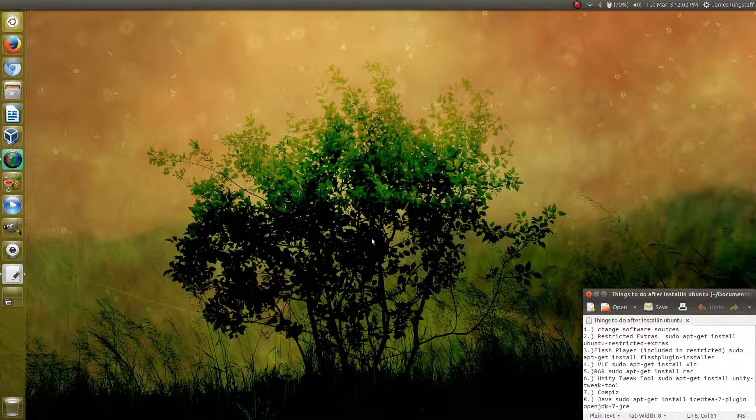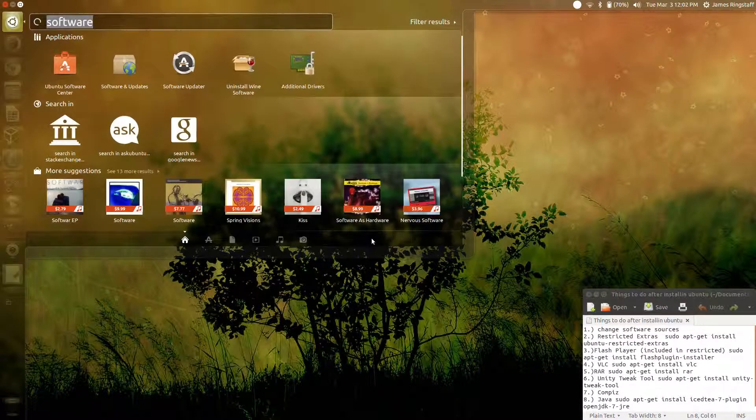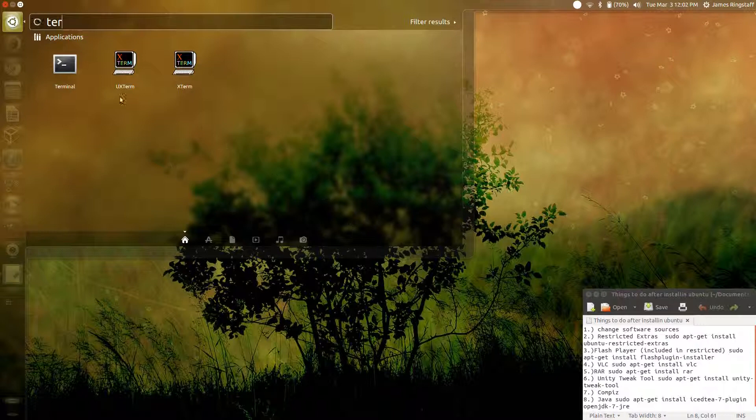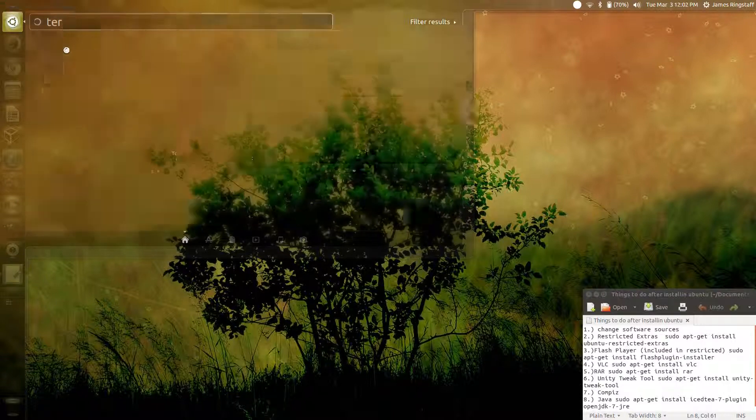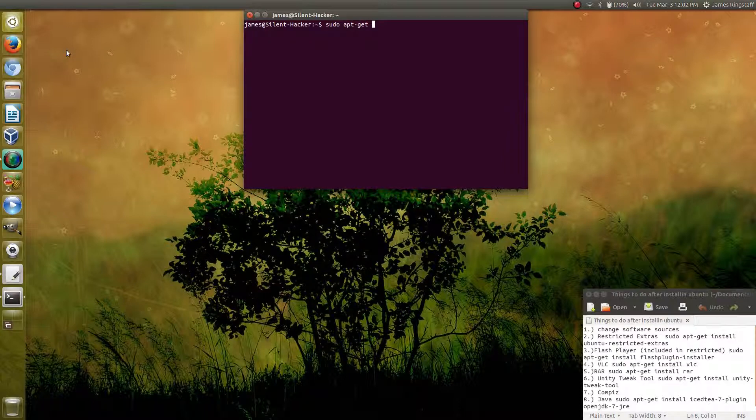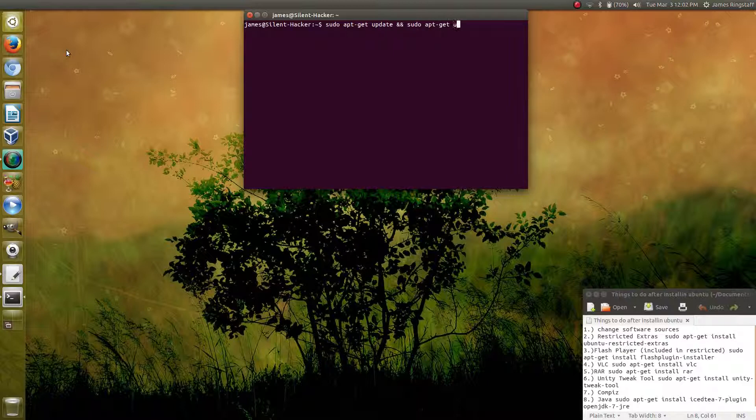After you update your repositories, you're going to want to run an update from the terminal. We do that by typing in sudo apt-get update and sudo apt-get upgrade.